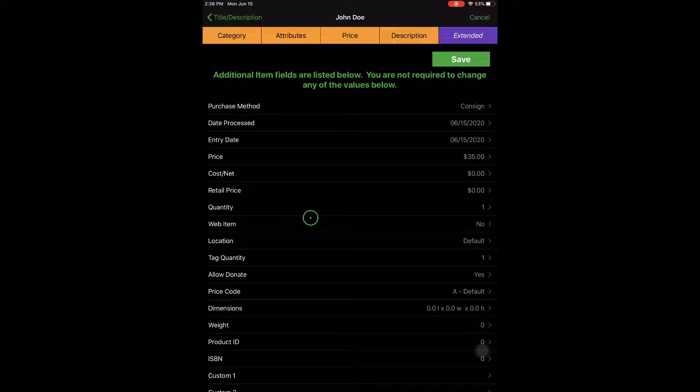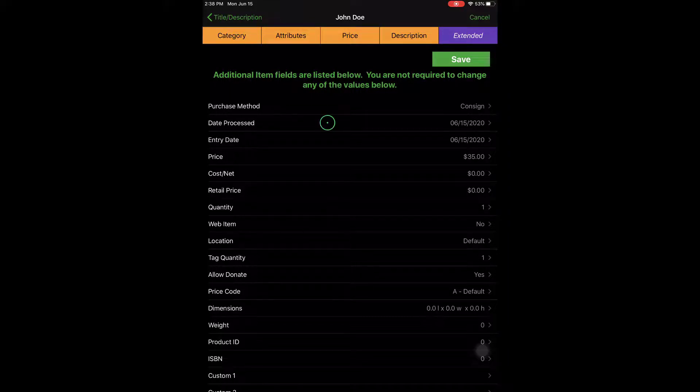there's still some additional stuff that needs to be done on the listing manager from a web item entry person's perspective. So depending on what your options are, that's how that's going to get handled.